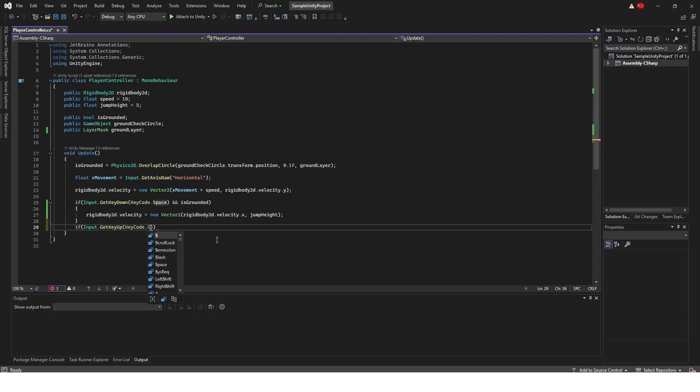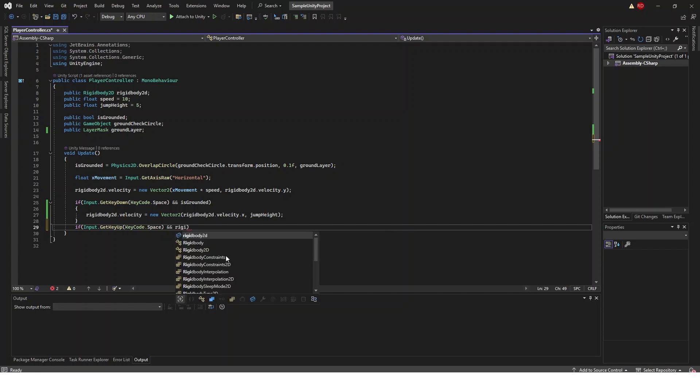And then in here instead of checking is grounded we're going to check that our rigidbody2d.velocity.y is greater than zero.